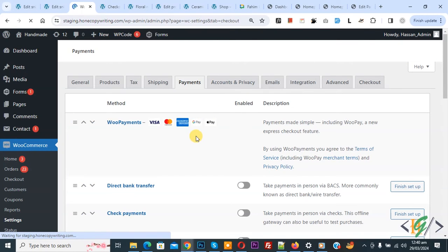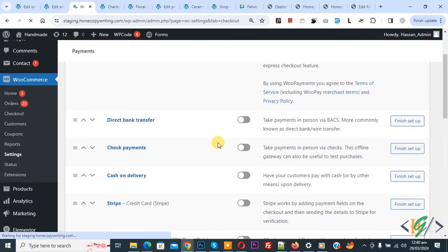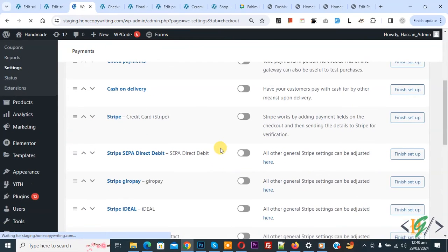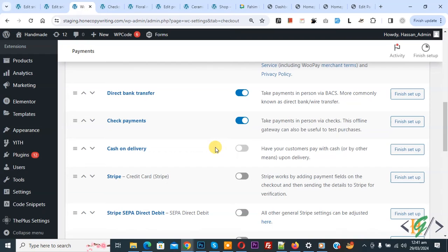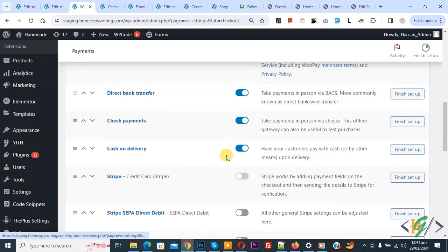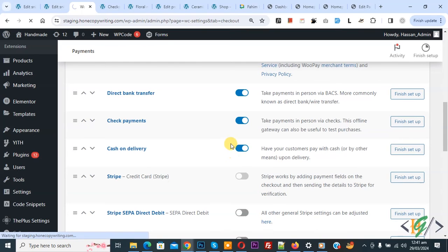Now you see the payment methods we have. They are currently disabled, so we are going to enable them. Now click on it. Now you see we have enabled direct bank transfer, check payment, cash on delivery, and Stripe. You can enable these according to your requirements for checkout.